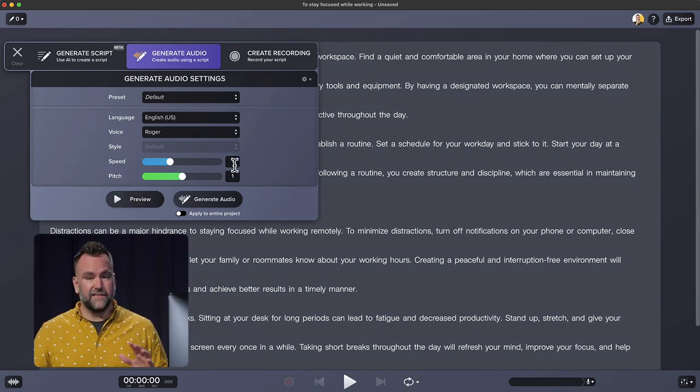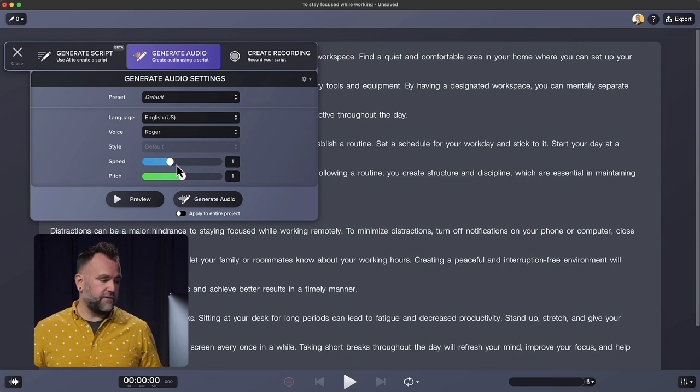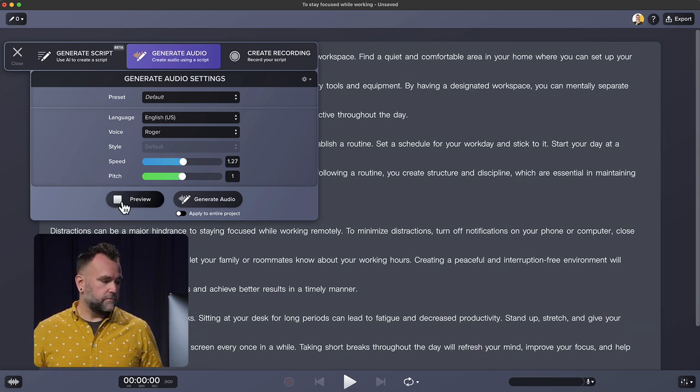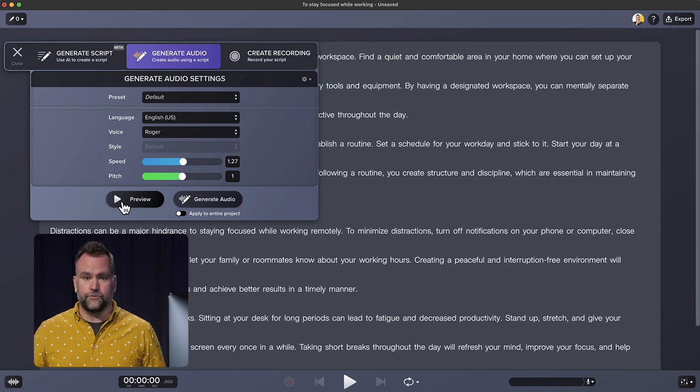To be honest, it's a little slow for me, so I could speed it up if I want to. Hello, my name is Roger. How can I help? And already that sounds more natural.